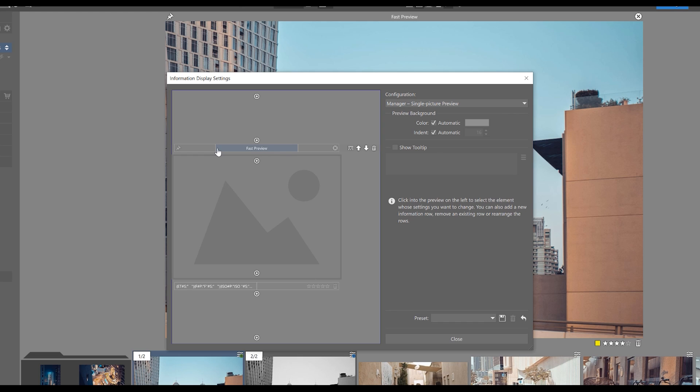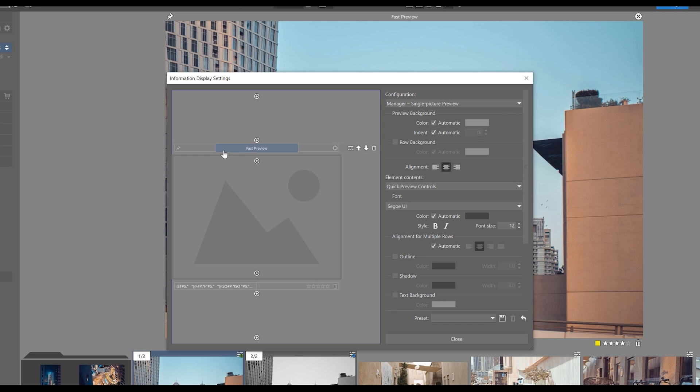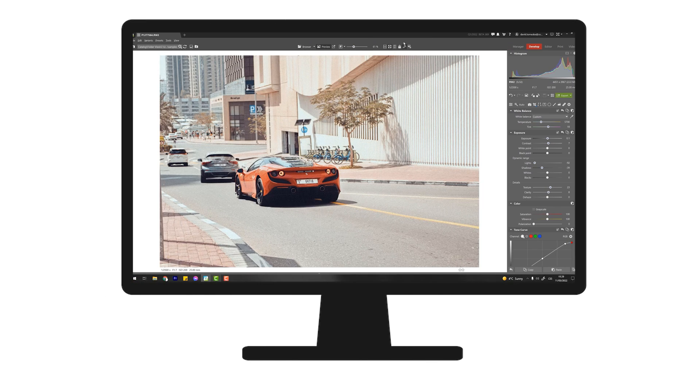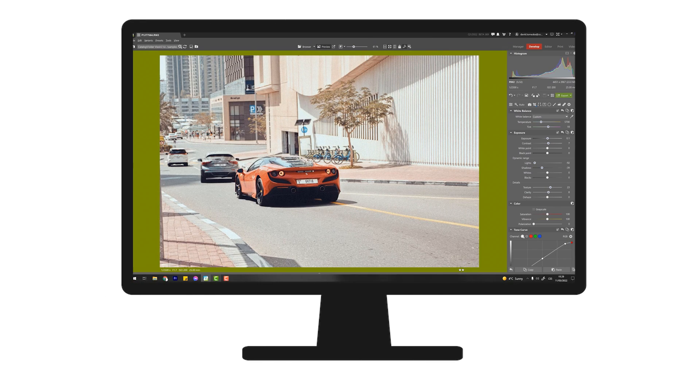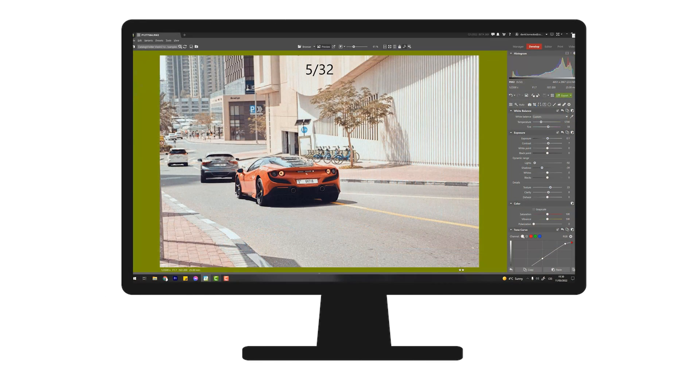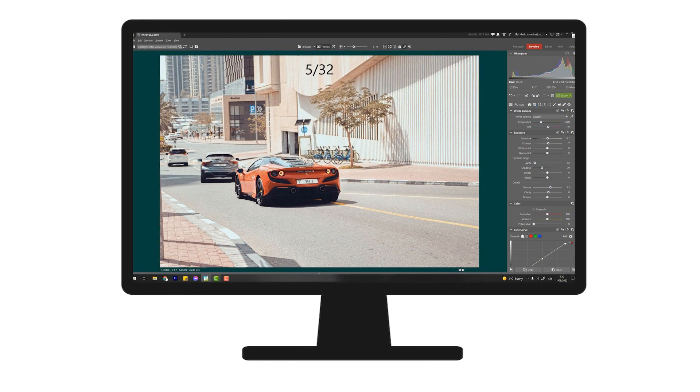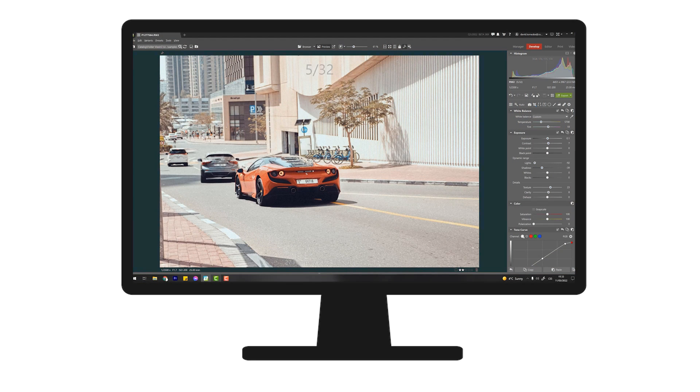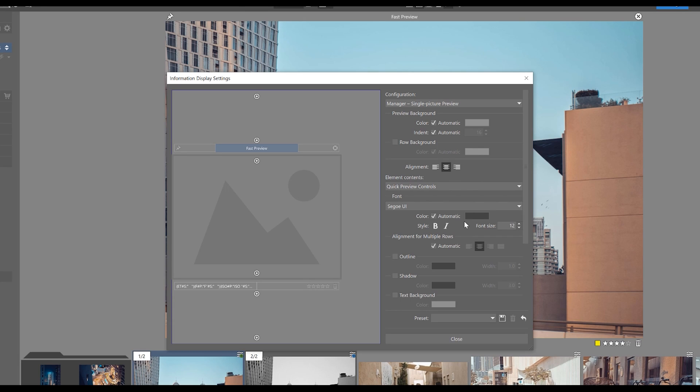Now let's cover what can be changed here. We can change the background color, we can affect the indentation of the preview, and we can also edit the information displayed in the preview. So if we check some of these fields, we can edit what information is displayed, and we can choose the font, color, and several other parameters.